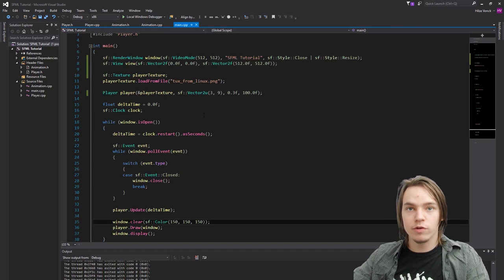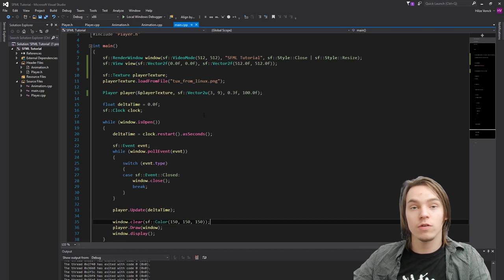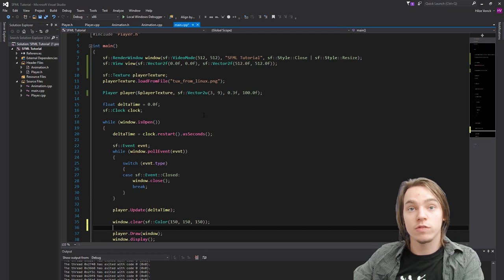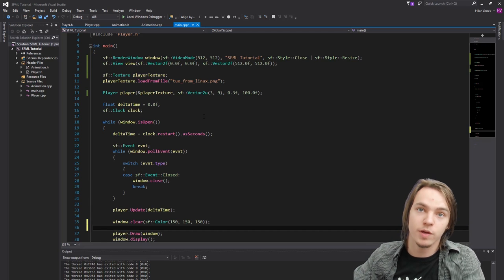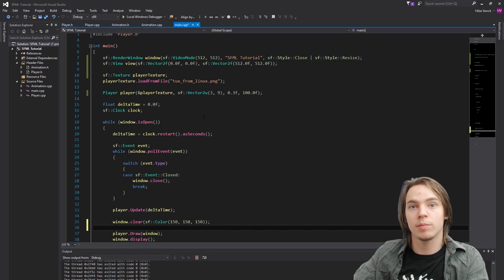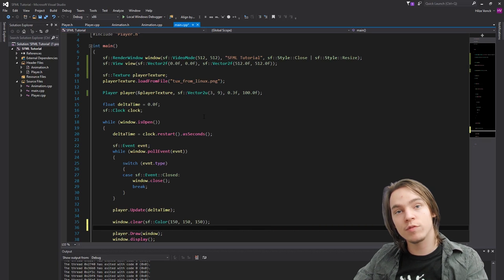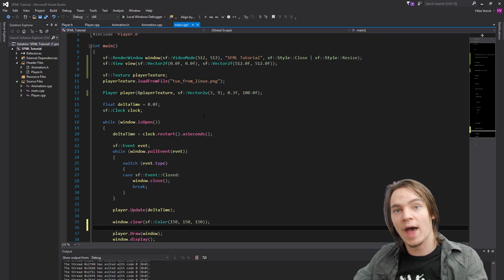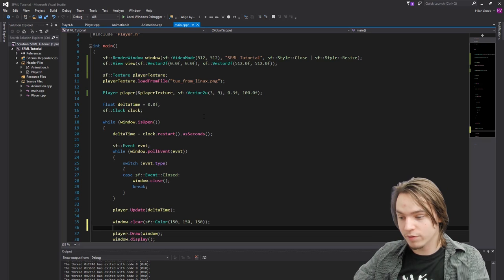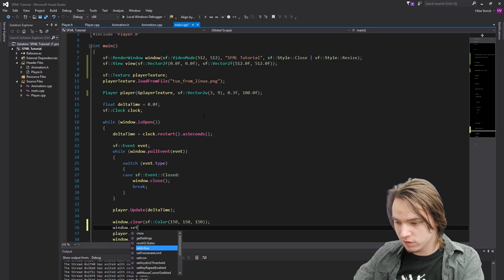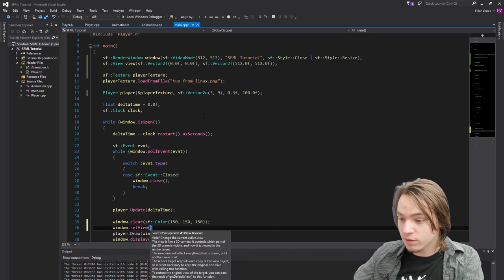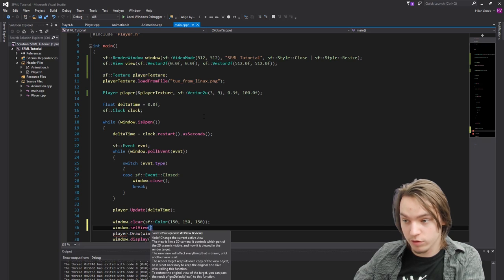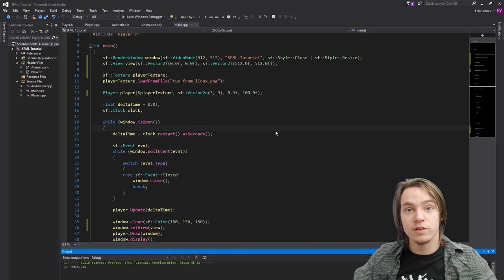So let's now use the view. In order to use the view we have to set it. We have to set the windows view. So in order to set the view we have to set it every frame because we can use different views. So for instance we want to make a two player game. We use two different views that take up half of the screen. So in order to set a view we have to type in window.setView. And then we can simply pass in a view. And this will set the view.